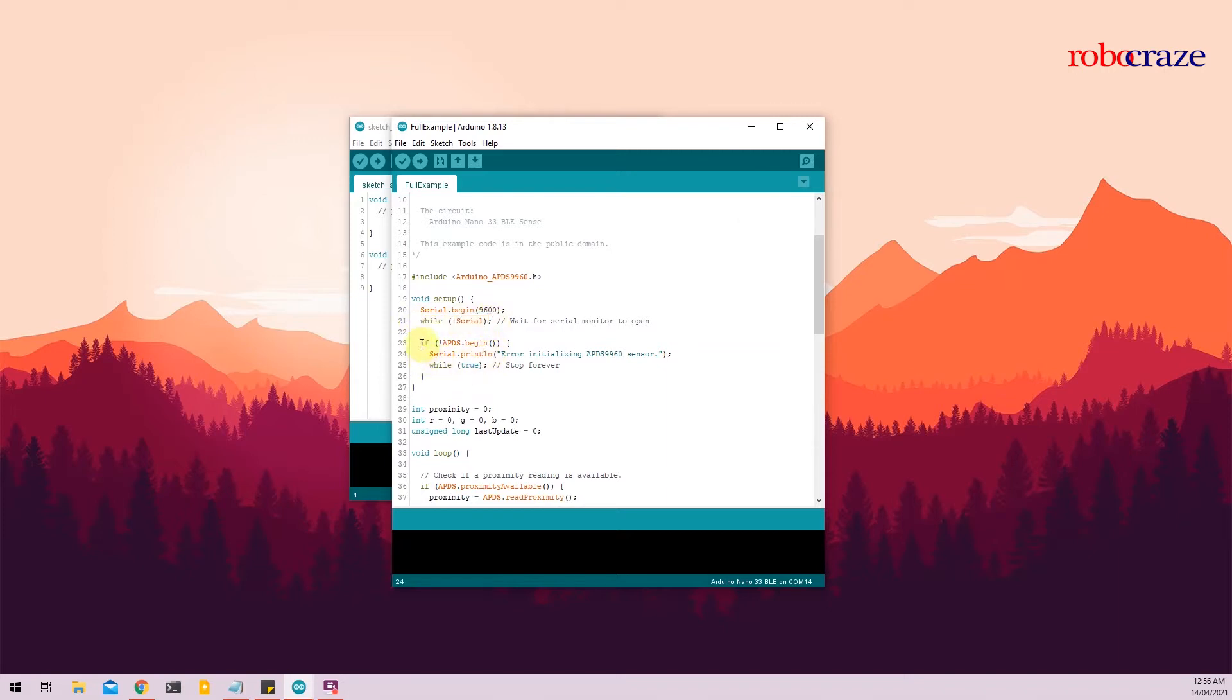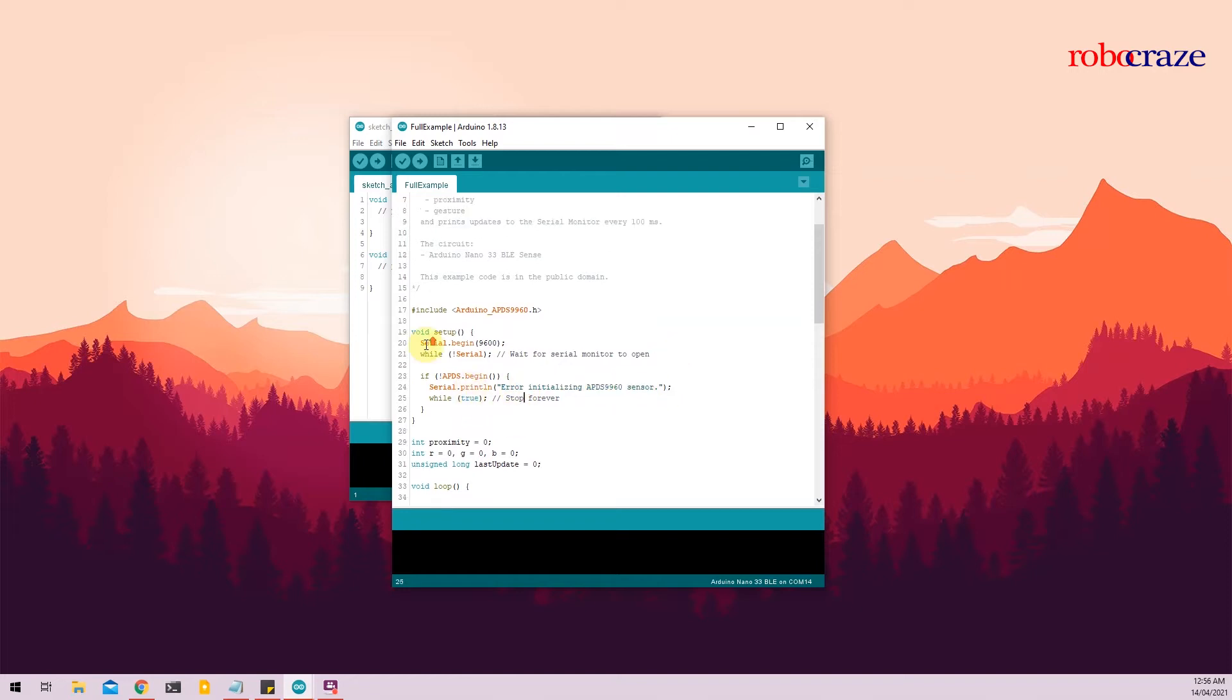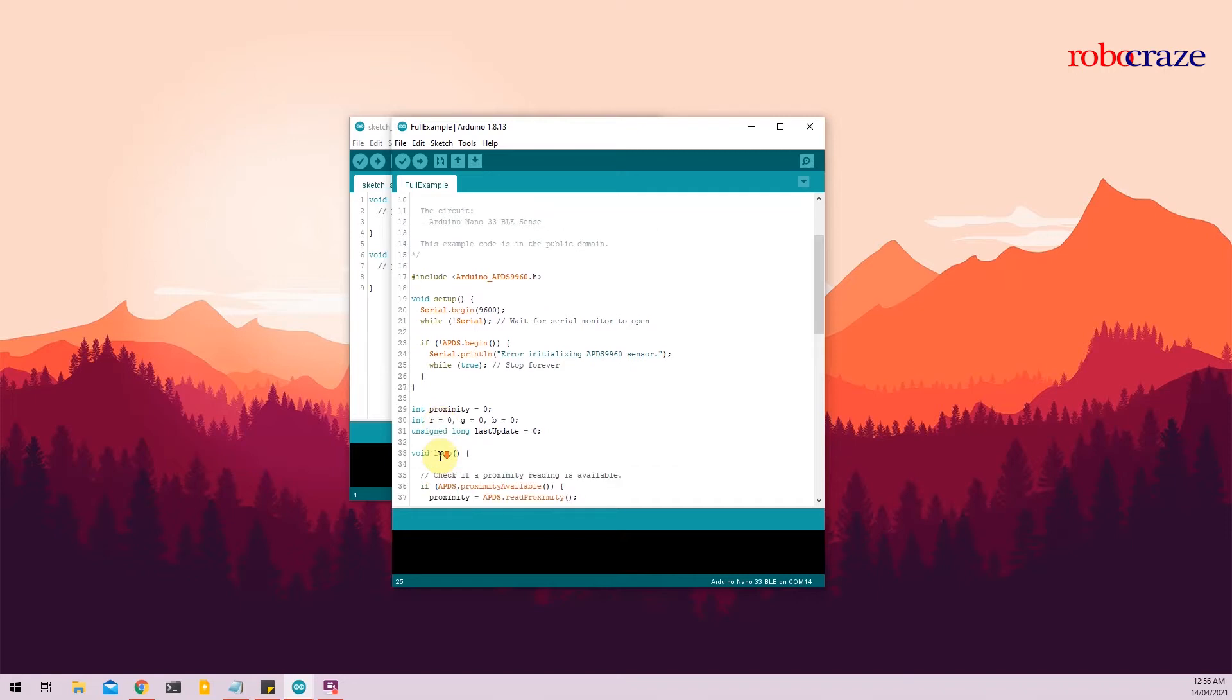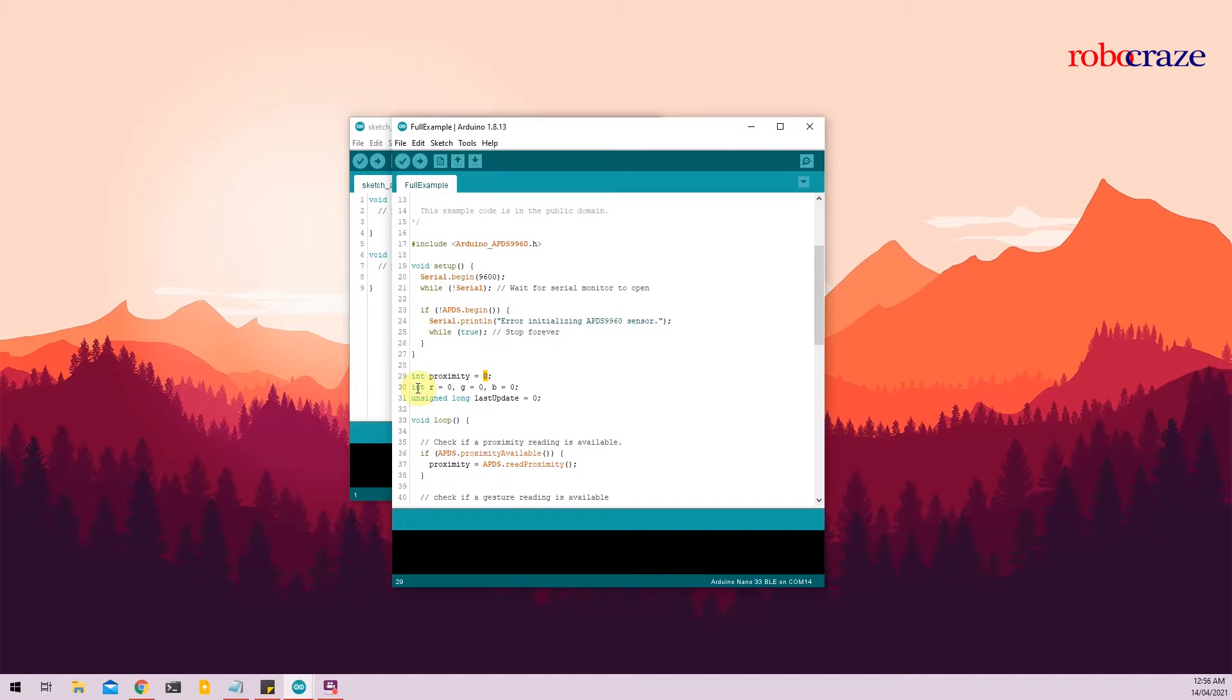So under the void setup function, we do a serial.begin to initialize the serial monitor. And we only begin the code if the serial monitor goes open. That's what line 21 says. Next, we will initialize the APDS sensor using the APDS.begin function. For some reason, if your sensor isn't being initialized, an error message gets printed into the serial monitor. Next, we are initializing the variables that are required in the sketch. So we initialize the proximity variable as zero, R, G and B as zero, which stands for red, green and blue. And the last variable we'll be using here is the last update variable, which is just a timekeeping variable.